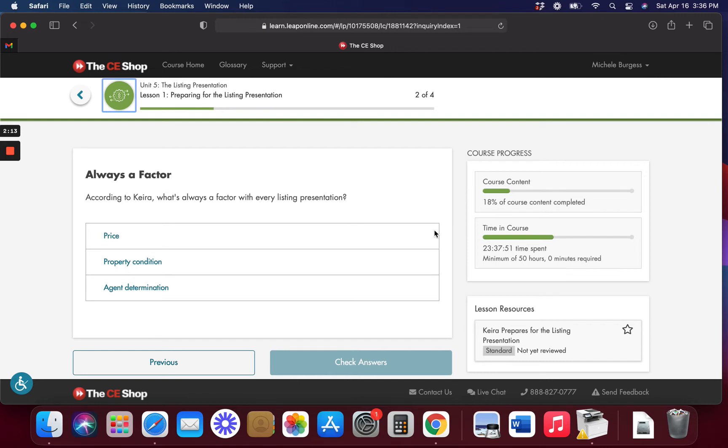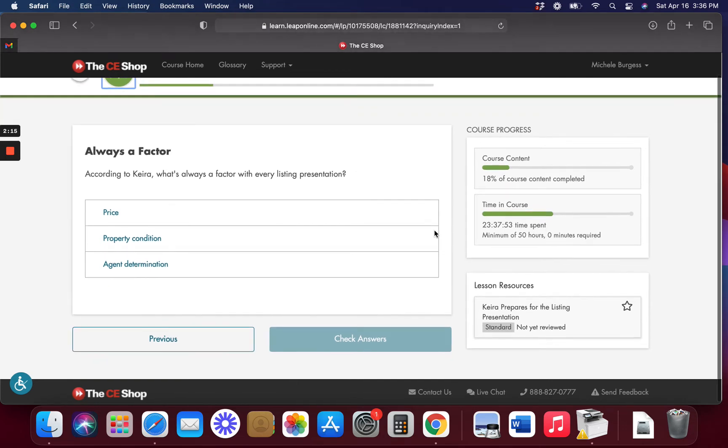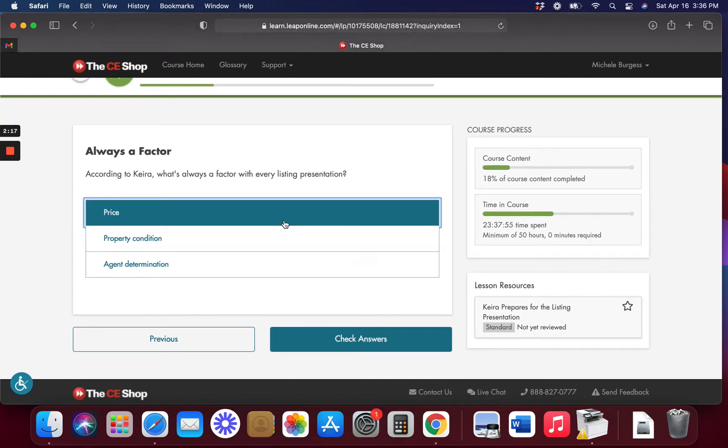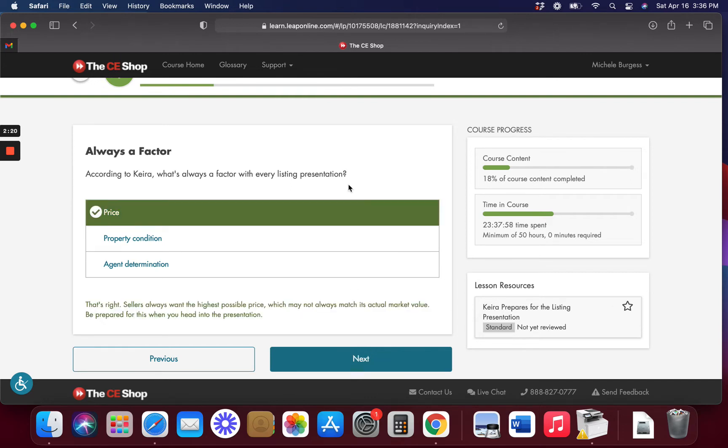According to Kiera, what always factors with every listing presentation is the price. That's what the sellers care about: what are they going to be able to sell their house for.